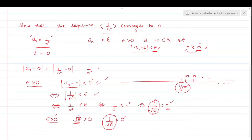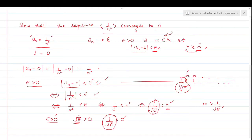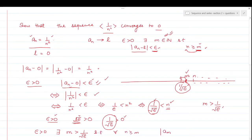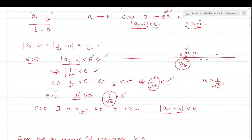So I'll choose m, a natural number greater than 1/√epsilon. For every epsilon greater than 0, there exists a natural number m which is greater than 1/√epsilon, such that for all n greater than or equal to m, mod of aₙ minus 0 is less than epsilon. It means what we have found: this sequence aₙ converges to 0.